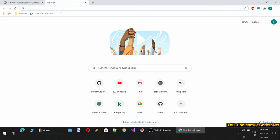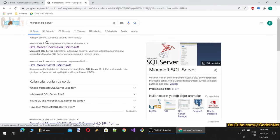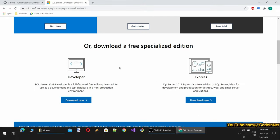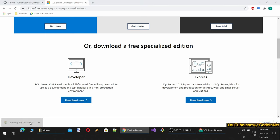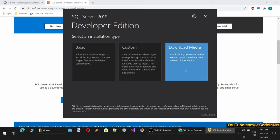To do that, let's search for Microsoft SQL Server. When we open the page, we will download the developer edition, which is the free edition of Microsoft SQL Server for developers. It is downloaded. Let's open it. There are several options — it is best to download media and then install it.